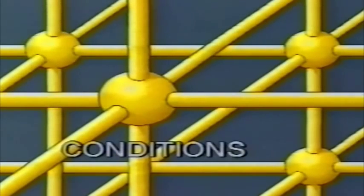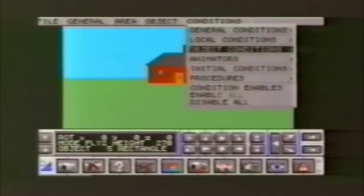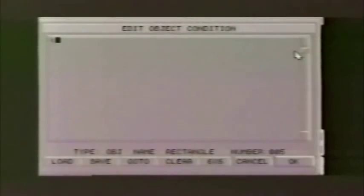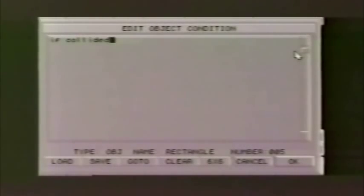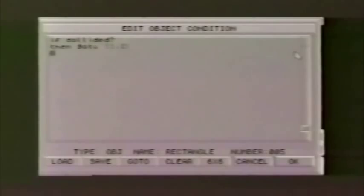Conditions tell the program how to respond to your actions. We'll create a condition that takes us from Area 1 to Area 2 if we walk through the door. Though it may look a little complex at first, the conditional language — which we call the FreeScape Command Language — is really very simple, as we'll discover from the manual. Now let's try again to walk through the door. This time, we're inside the room.